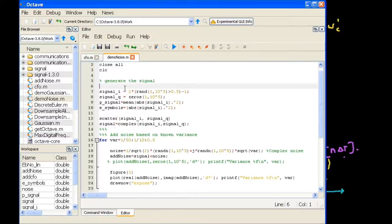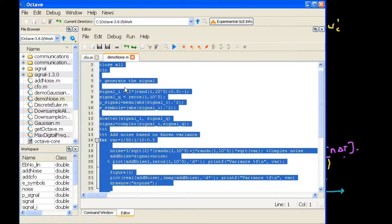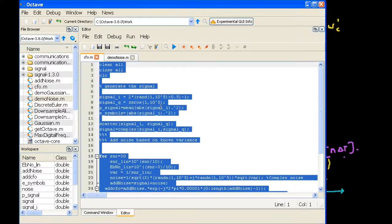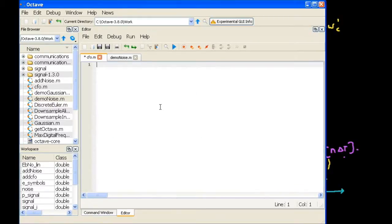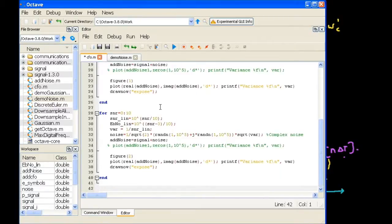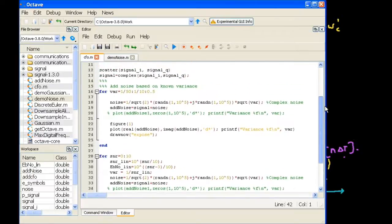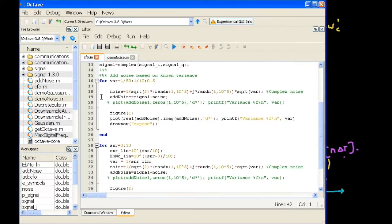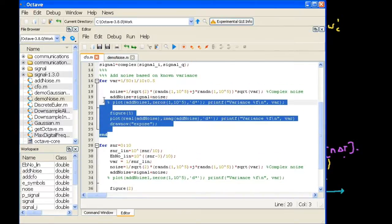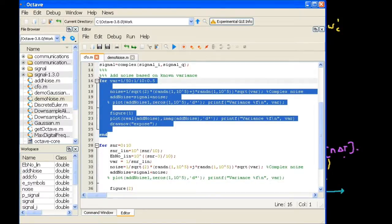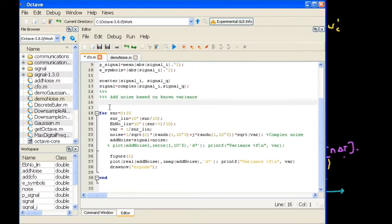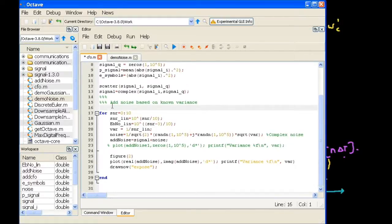First, let us copy the complete code we had done for AWGN, delete the extra parts, and do it from scratch. If you remember, we had seen two different ways of introducing noise — one was using the variance and the other was SNR. We don't need those parts anymore since we have already cleared the concepts regarding the different ways of generating noise.